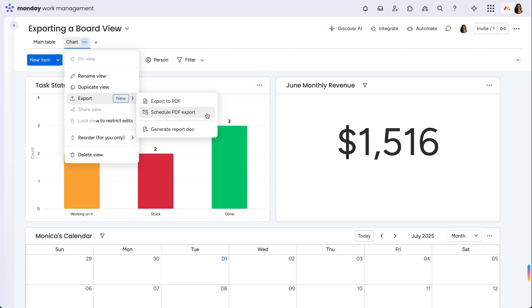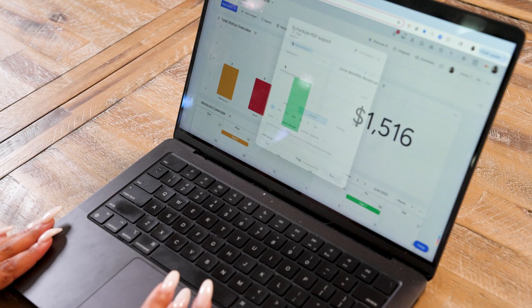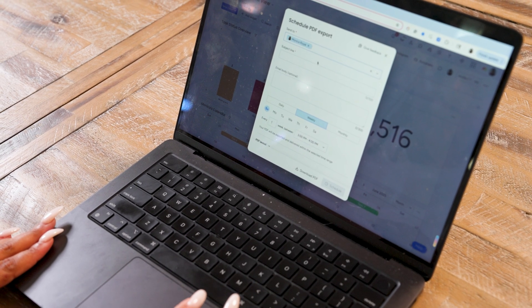The second option is to schedule an automated export of the board view. This will ensure that you're always exporting the most updated version of your board view without needing to manually export it every time changes are made.